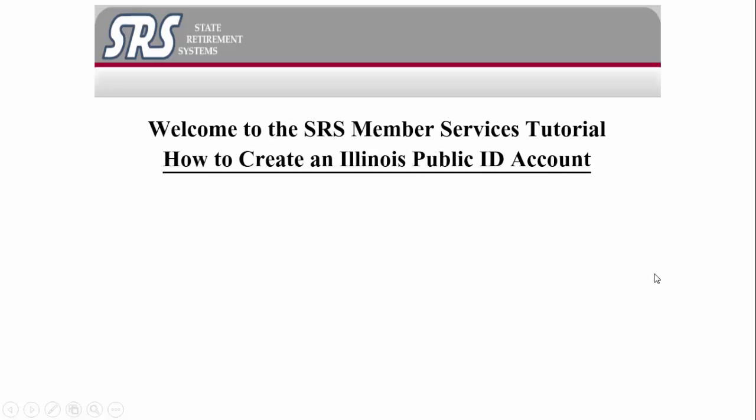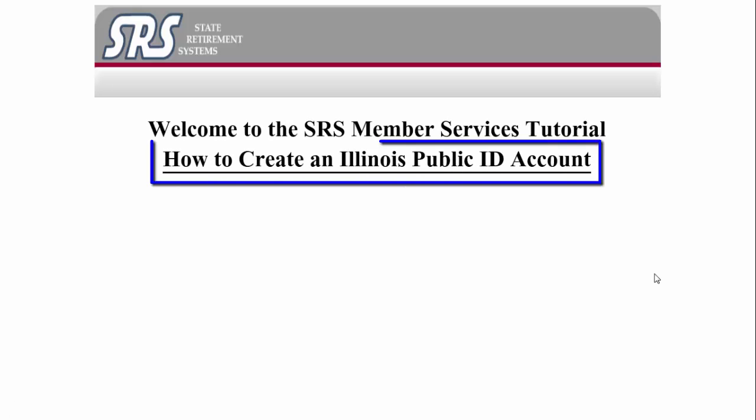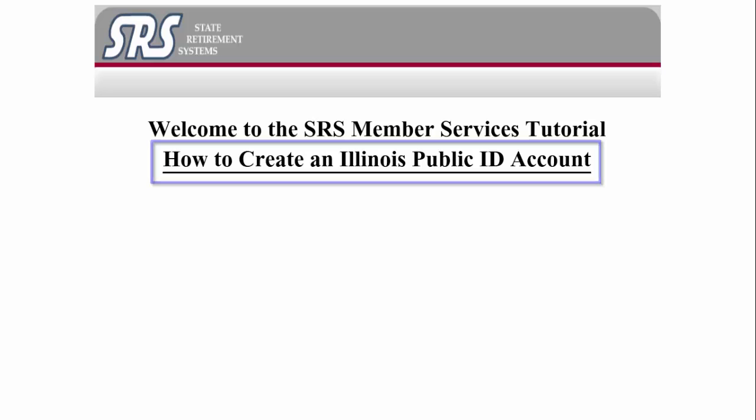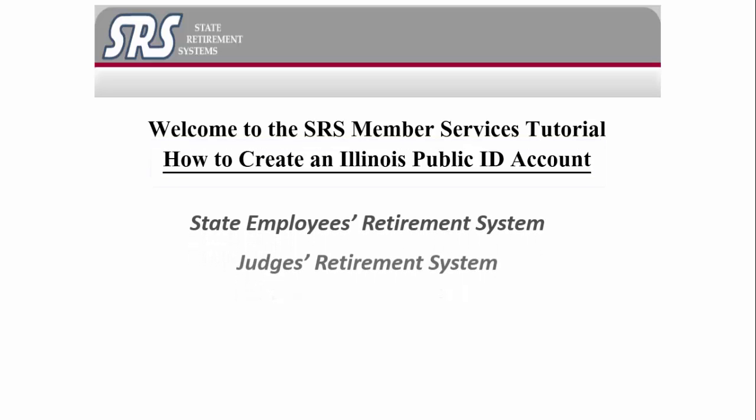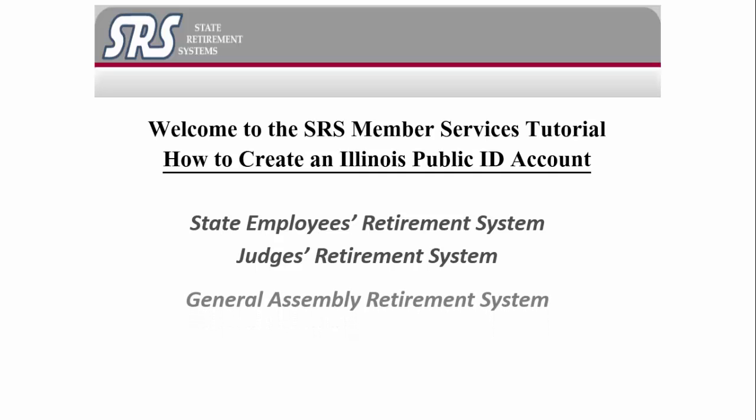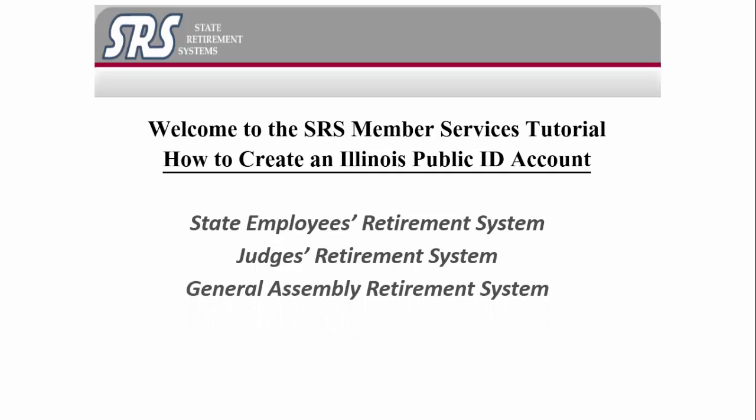Welcome to the SRS Member Services Tutorial: How to Create an Illinois Public ID Account. This step-by-step guide serves all three of our Illinois Retirement Systems: the State Employees Retirement System, the Judges Retirement System, and the General Assembly Retirement System.